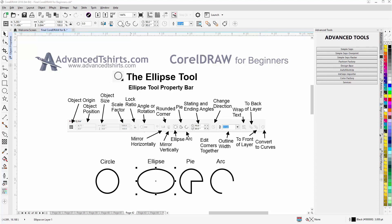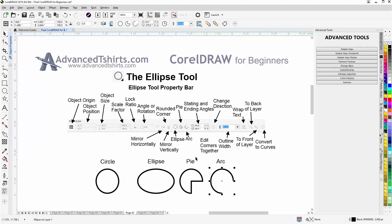These are the three states up here in the property bar. If I select the pie, it will change to the pie state. The same for the arc — it'll change to the arc state. So we can draw ellipses, perfect circles, pies, and arcs with this tool in a dynamic and interactive way.